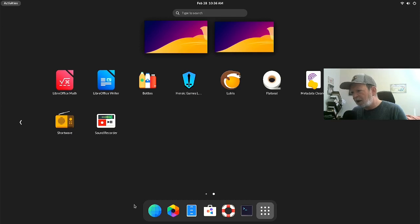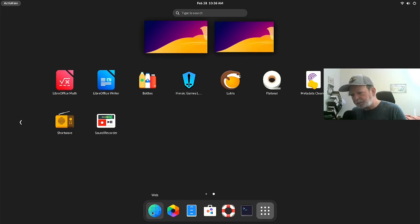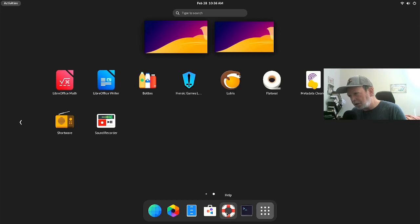In the dock we have a browser called 'Web' — that's the GNOME browser. Then Photos, Files, Software, Help, and what's normally called GNOME Terminal is called 'Console' here — it's an updated simpler version. And of course the app grid button. Now let me show you how to install some things.